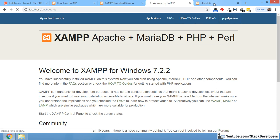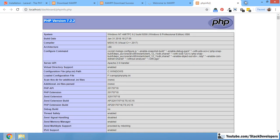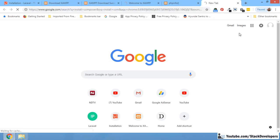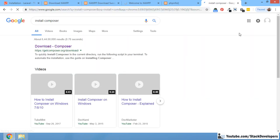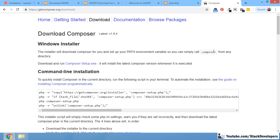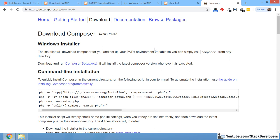We need to install Composer. Open the Composer website and if you are on Windows, simply download and install 'Composer-Setup.exe'.